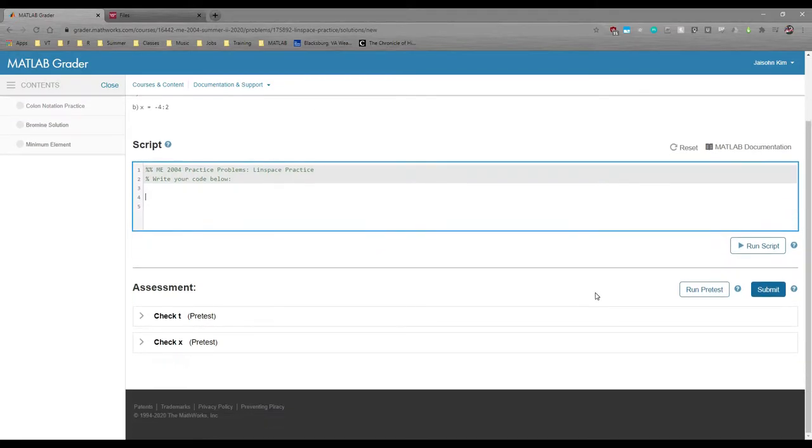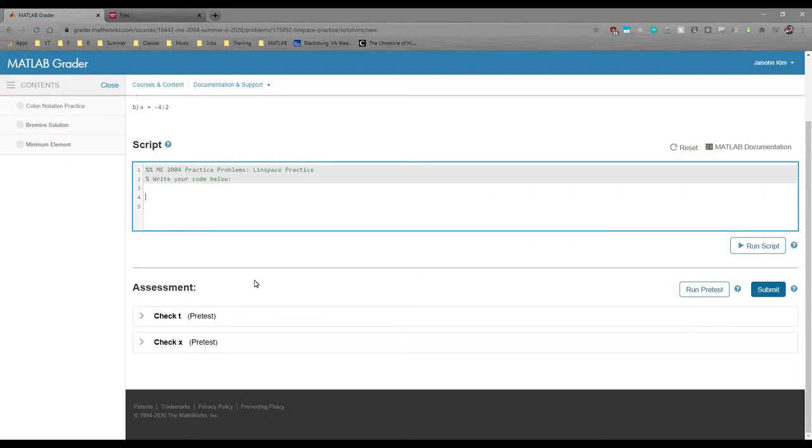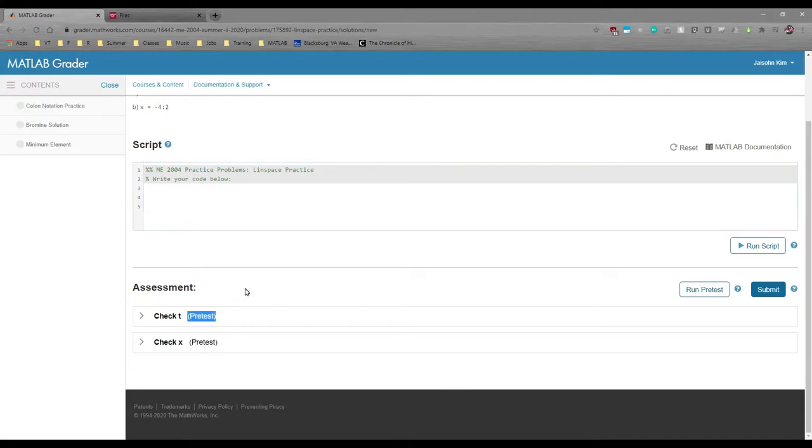If we scroll down a little bit, we can see the two test cases. In MATLAB Grader, there are two types of tests: pre-tests and hidden tests. Both of these are marked as pre-tests.